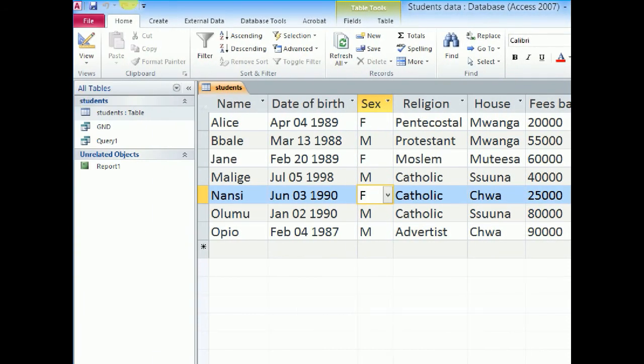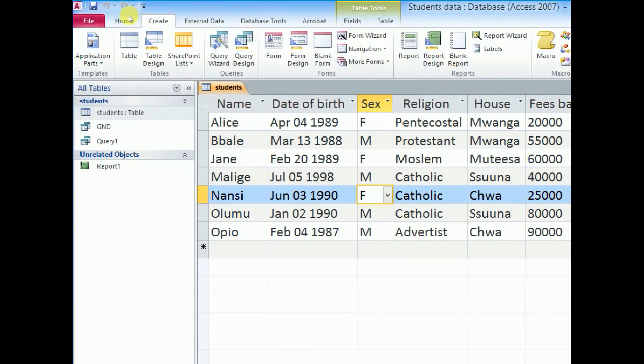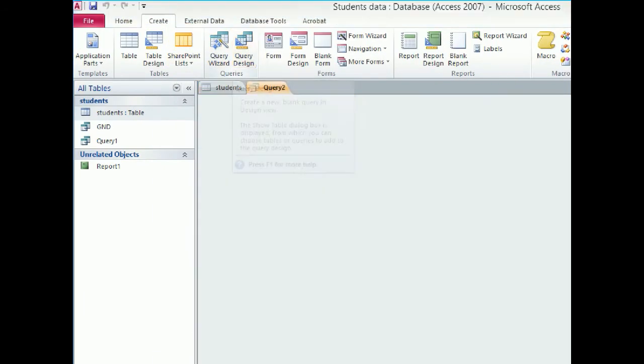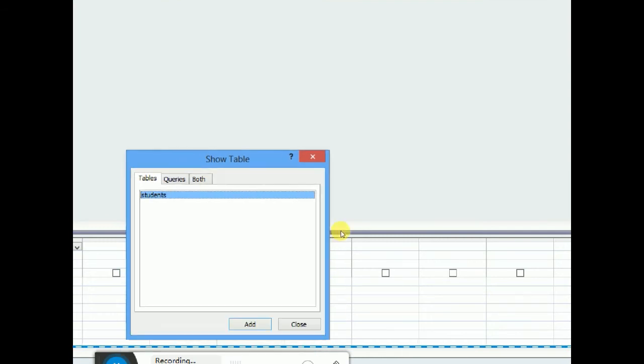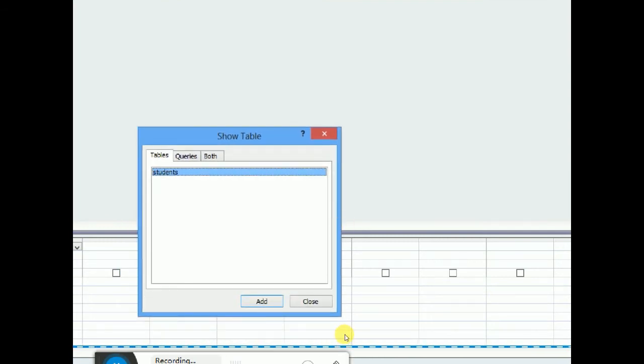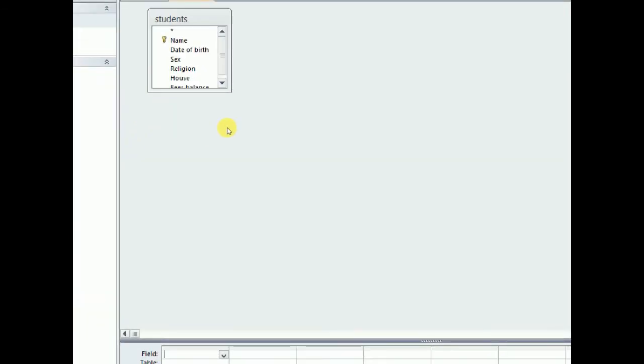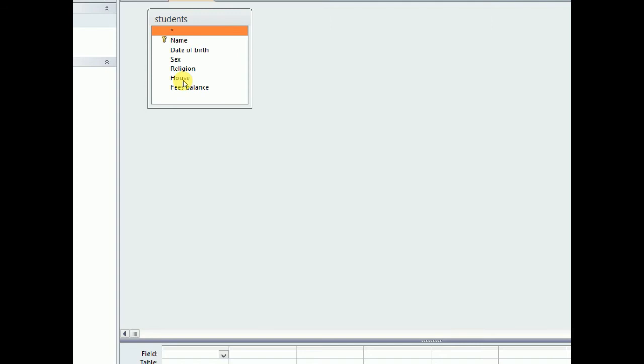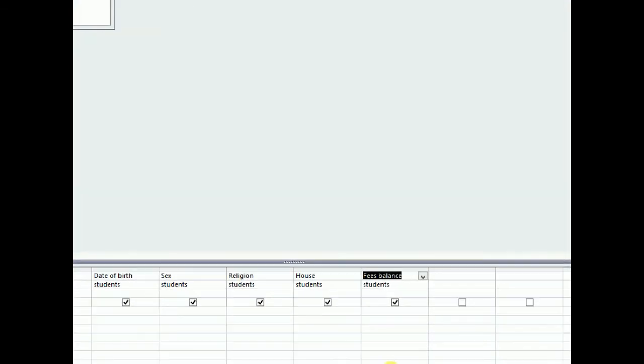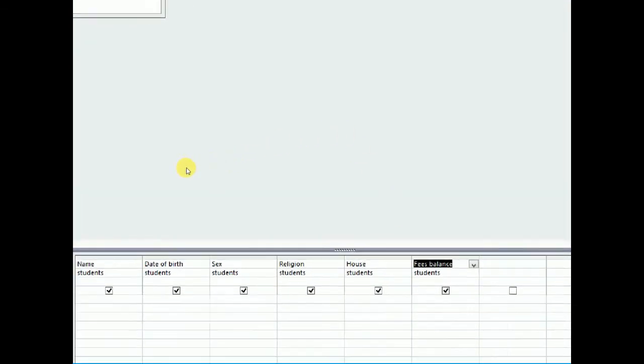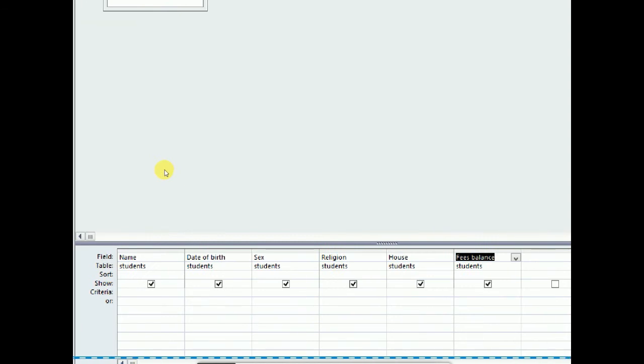So still we shall go back to our create design view. Then we shall go ahead and add our table. Close. To come up here and highlight. You can click in the first one, hold shift, click in the last one, drag down here to display all my fields.